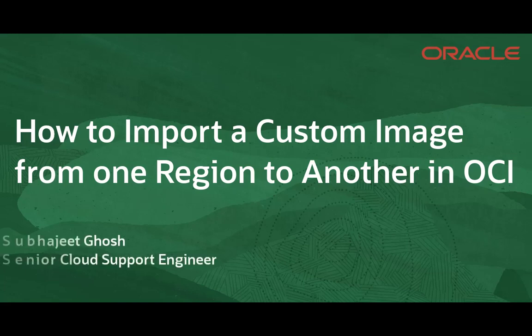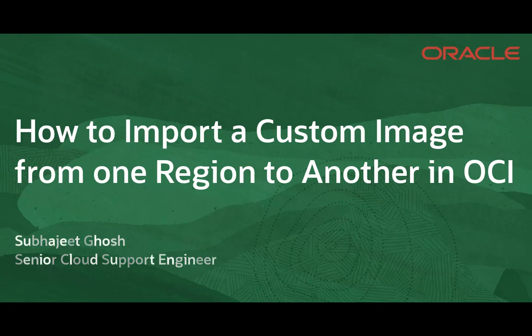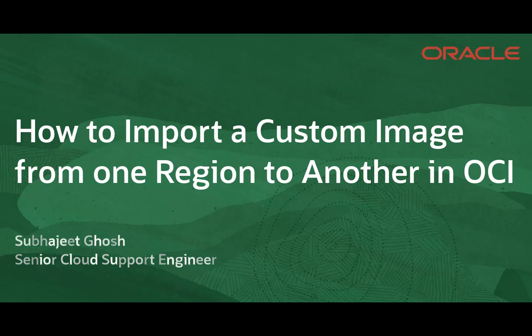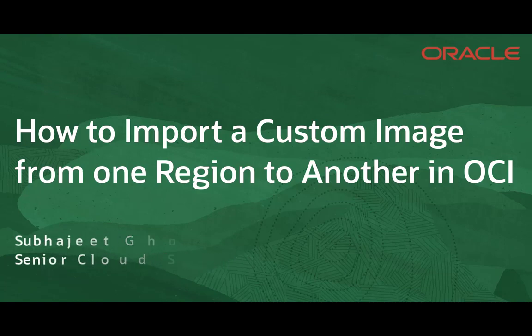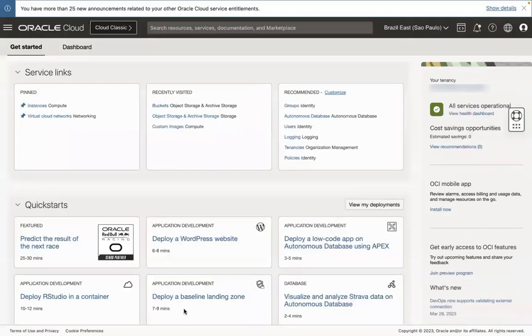Welcome to Oracle Cloud Infrastructure. In this video, I will take you through the steps of importing a custom image from one region to another region via the OCI console. Please check the documentation links mentioned in the video description for more information.